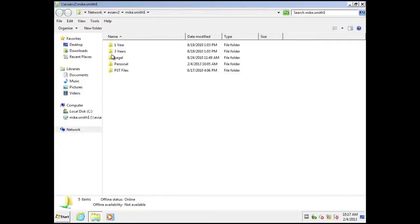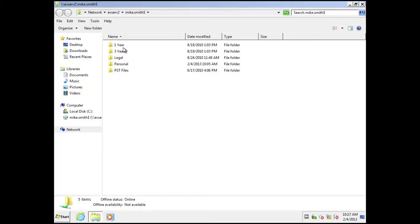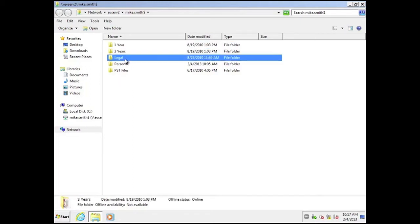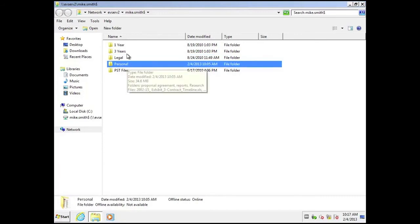The folders that you see in HomeShare have actually been created automatically by the Enterprise Vault Administrator. So we can deploy what we call retention folders and apply different retention categories to each of these different folders, different policies.